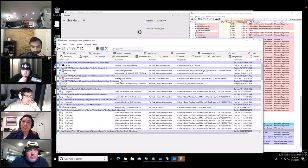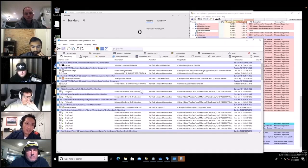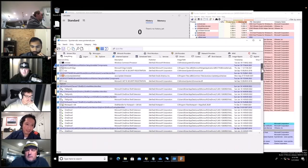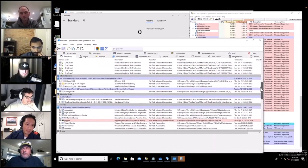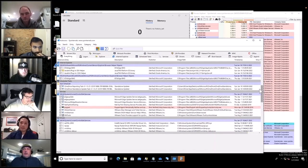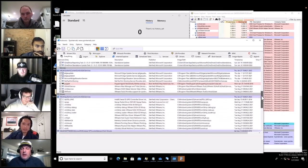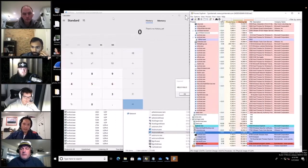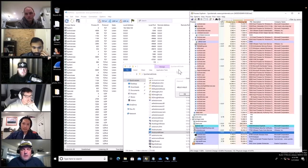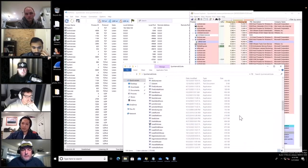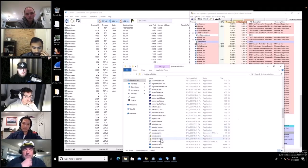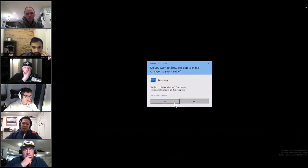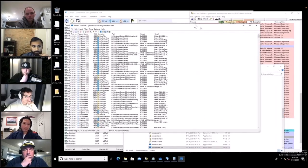Do we have many reverse engineers here? We got a suggestion: try ProcMon and filter for OneDrive to see what activities it's doing. ProcMon is another Sysinternals tool that monitors every change in the system — file writes, registry changes. I probably said 'file' already but let's see.